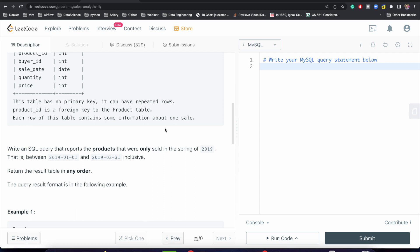So we need to supply DISTINCT whenever required in our SQL query. What we need to find out is: we need to write an SQL query that reports the products that were only sold in the spring of 2019 — meaning the date should be between 2019-01-01 and 2019-03-31.